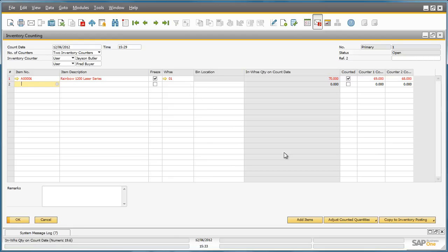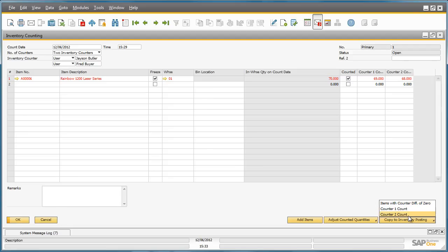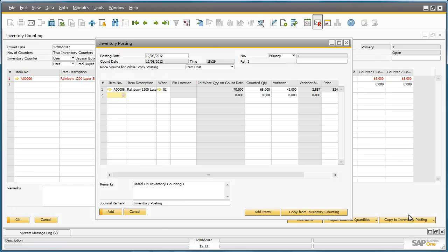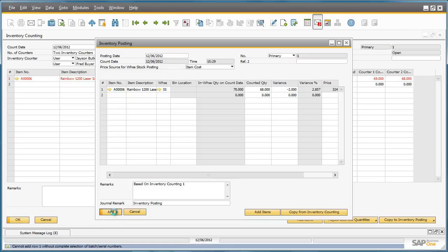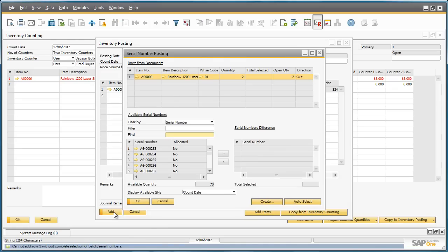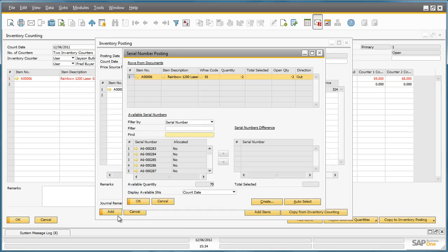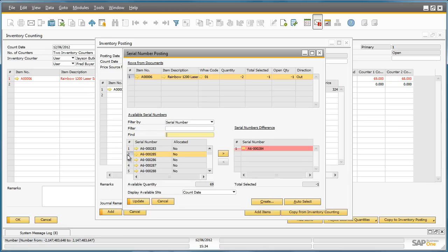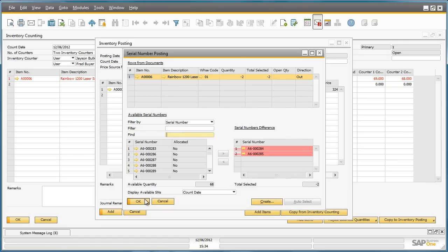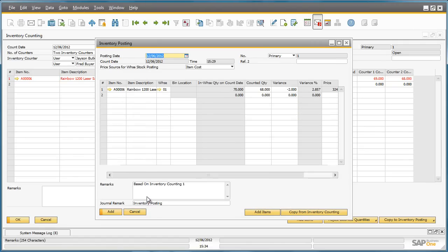To do this, we go to copy to inventory posting and we select the count to count results. The inventory posting window appears and we can now add this posting document to the system. Given that the printers are serial managed items, we have to select a serial number for the two missing printers to be posted to the system. So we do this by selecting from the available serial numbers and click update and then OK. Now we can add the inventory posting to the system which finalizes this inventory counting process.